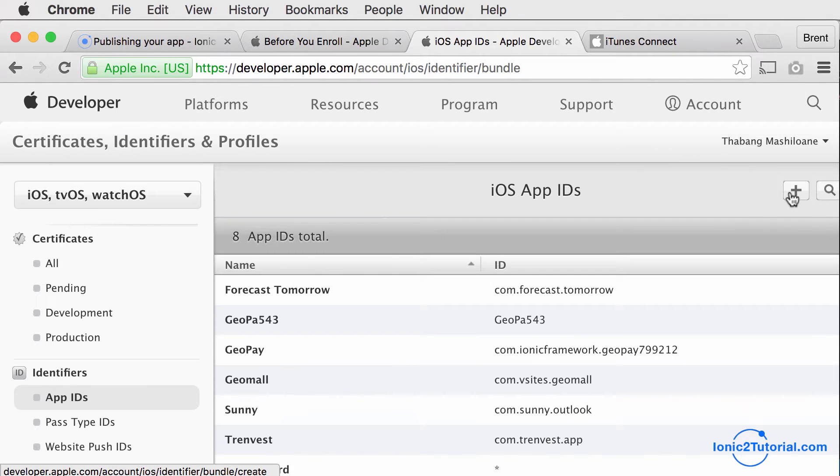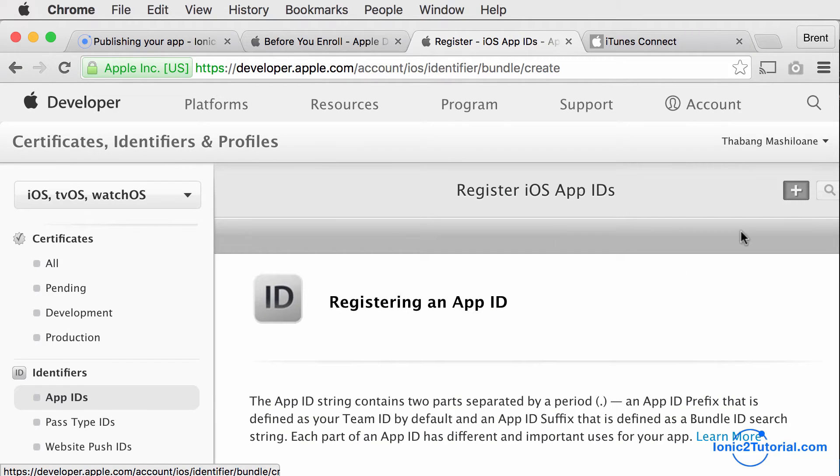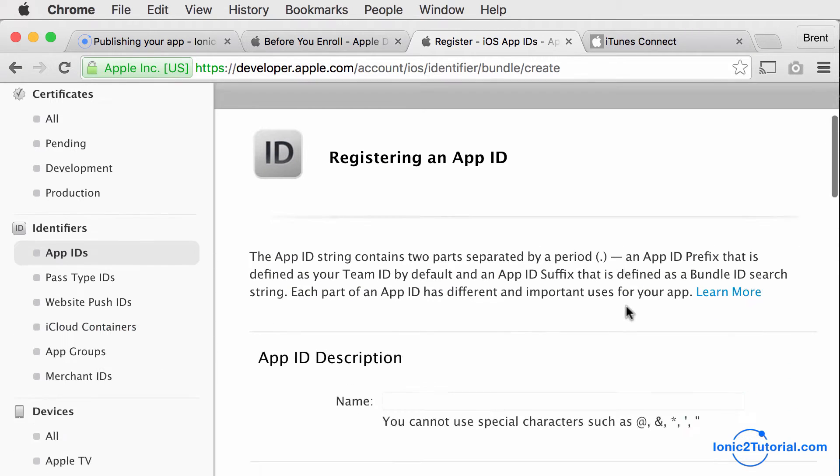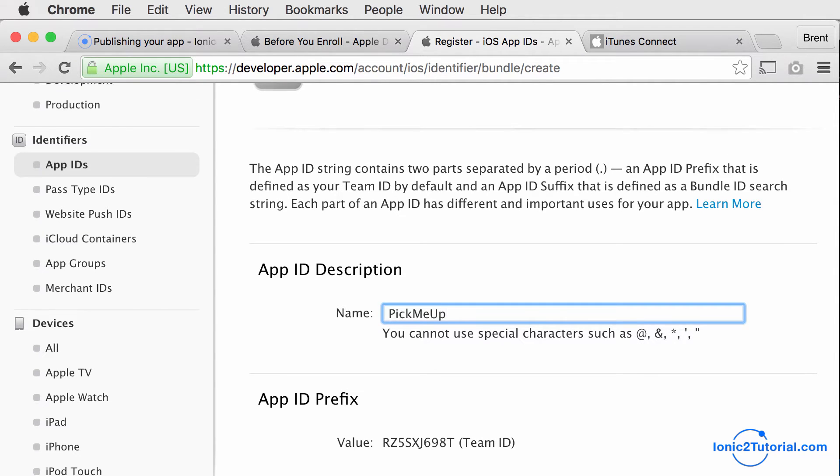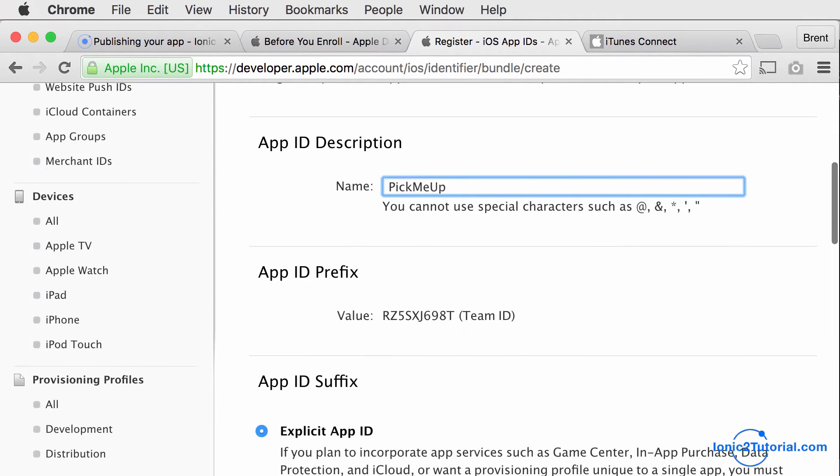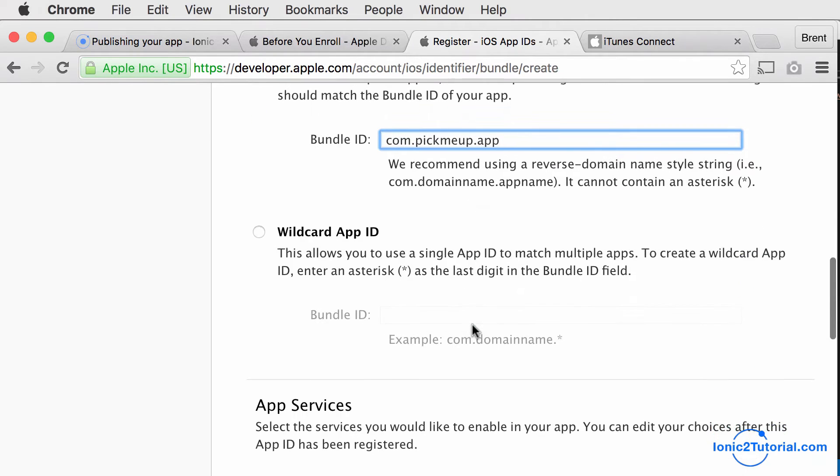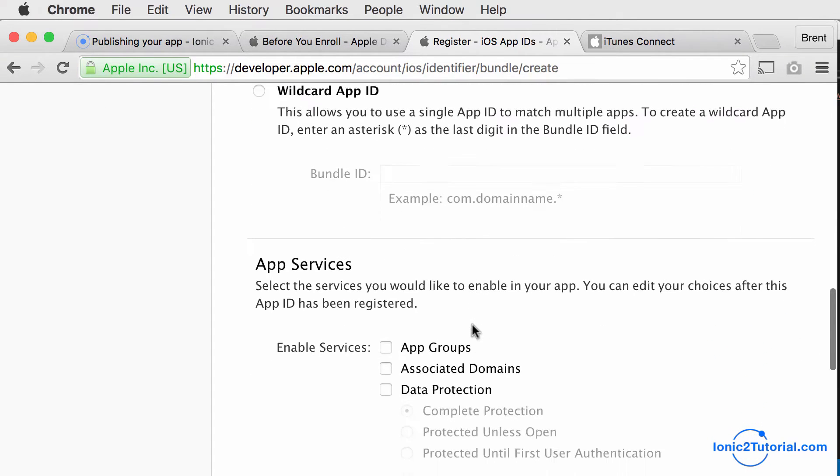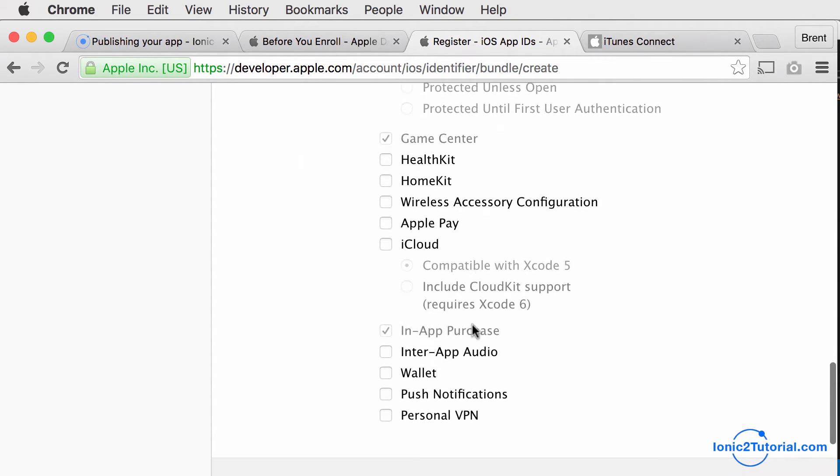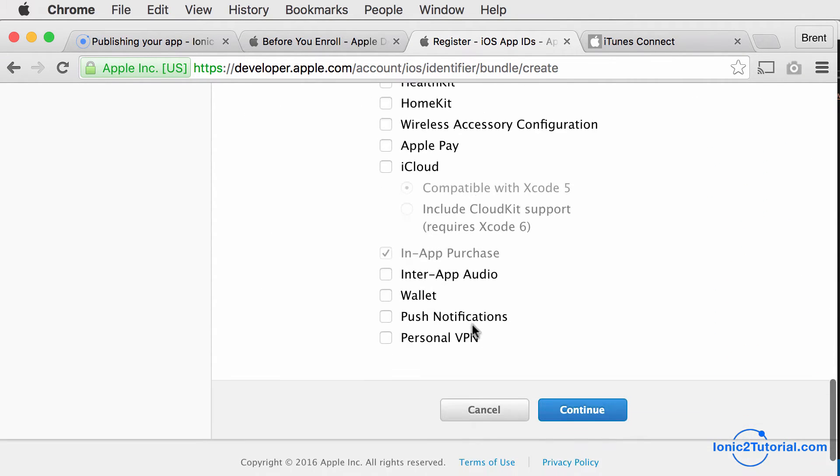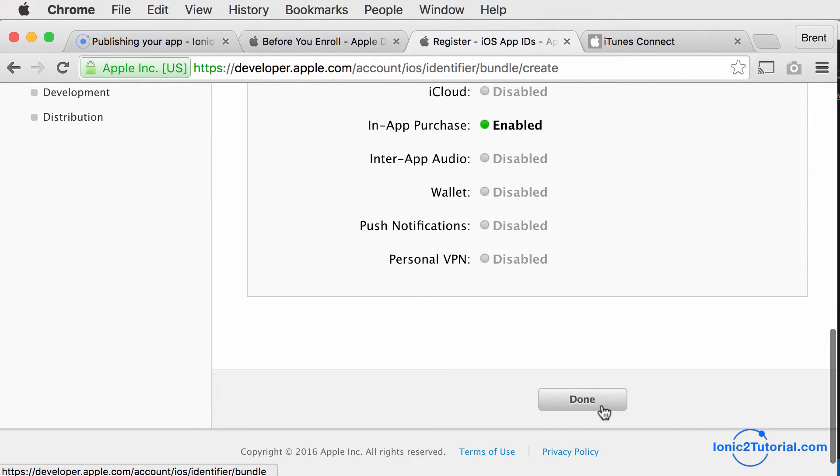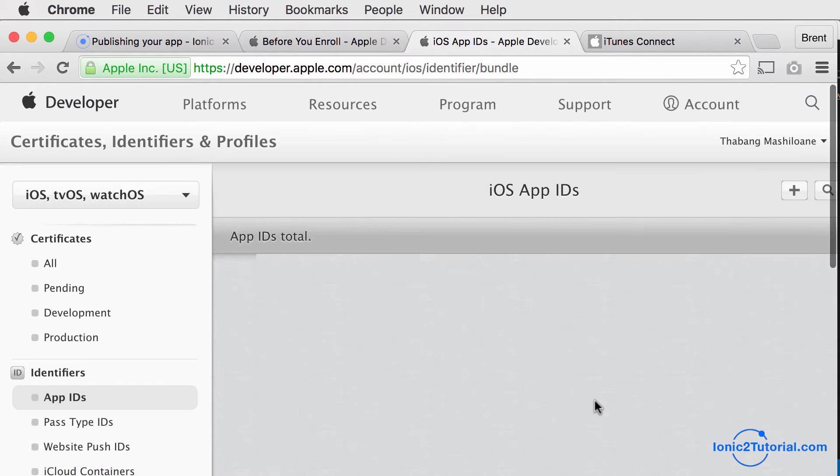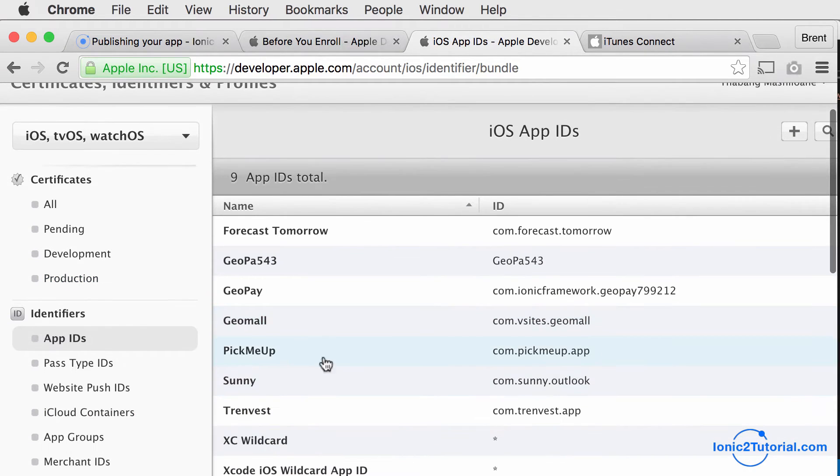So now we'll move on to creating an app ID for our app. Click the plus button and we'll give it the name of our Pick Me Up app, and we'll give it the bundle identifier which is the same as the ID in the config XML file. We don't need any extra services, so we'll click Continue and then click Done. So now we see it in our list of app IDs.